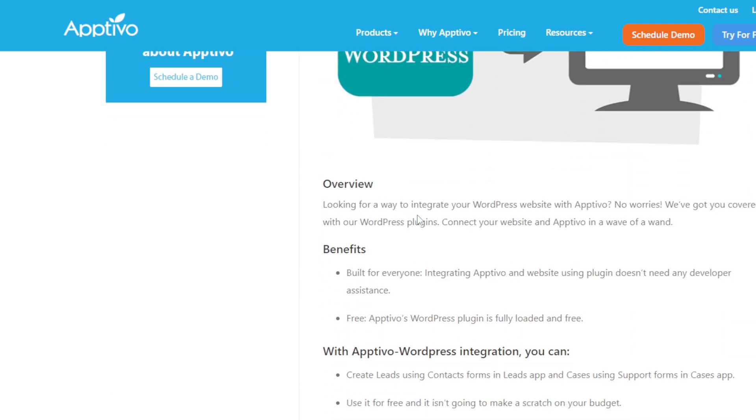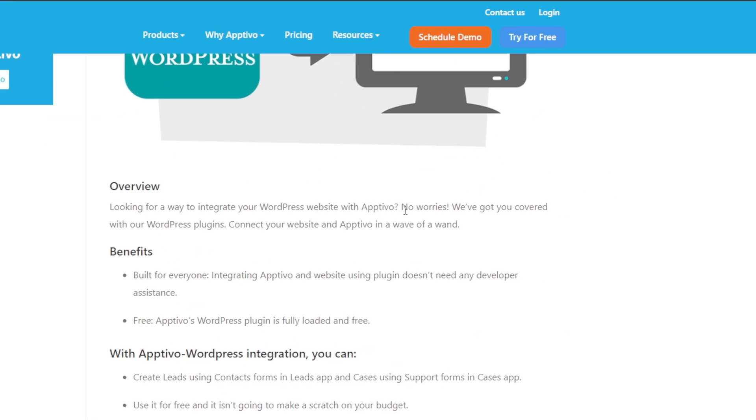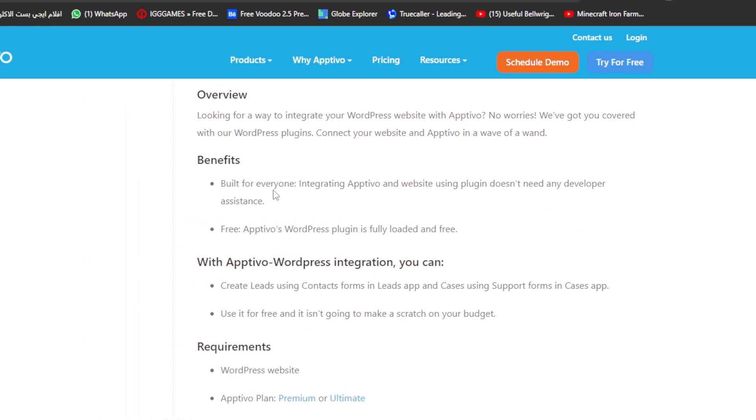Overview: Looking for a way to integrate your WordPress website with Optivo? No worries, we've got you covered. With our WordPress plugin, connect your website and Optivo in a wave of a brand.